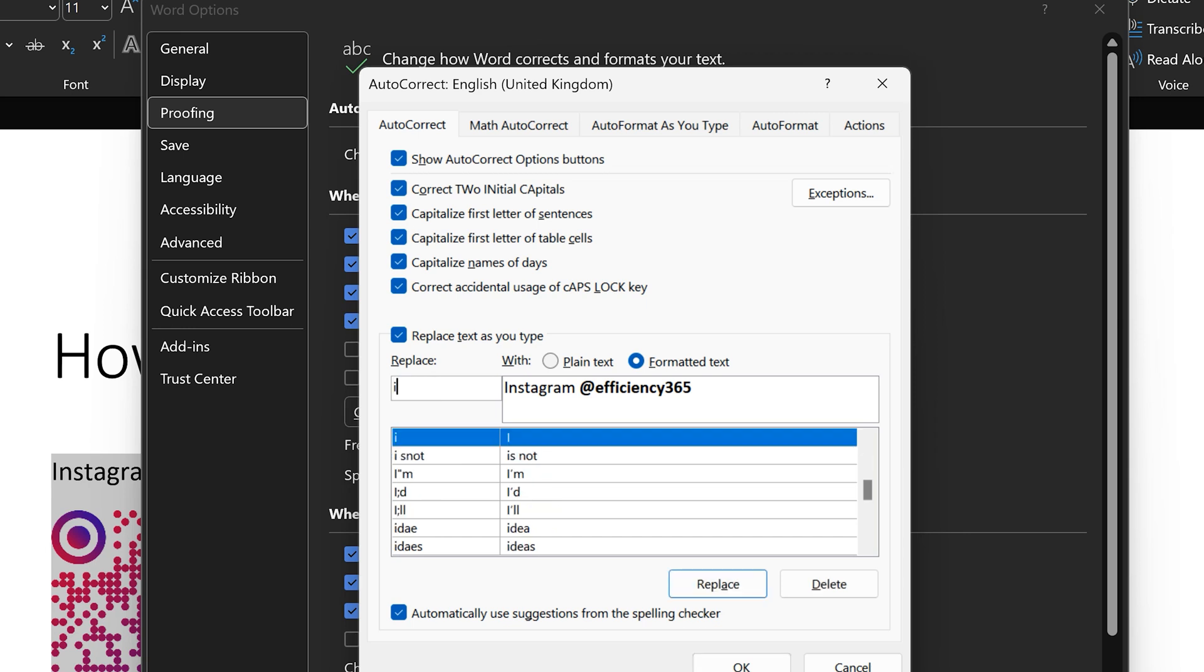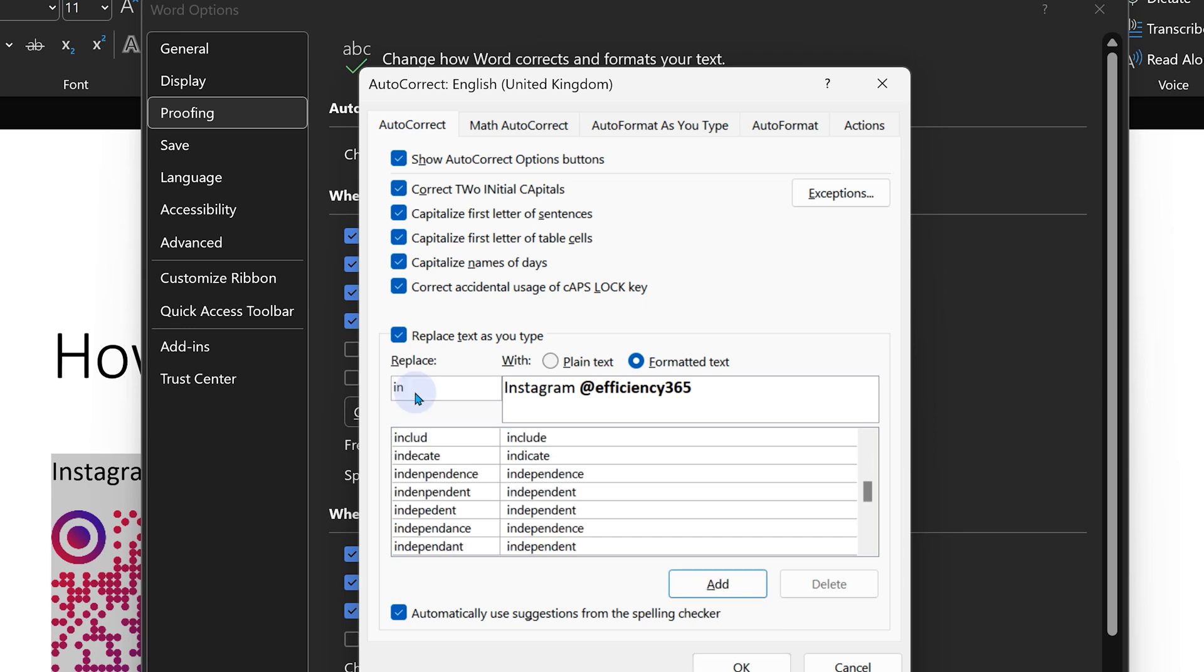You may be tempted to write something like IN, but don't do that because whenever you type IN anywhere in Word, it's going to replace it with this Instagram logo.